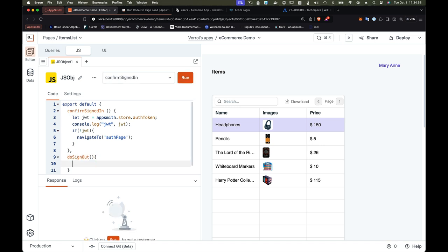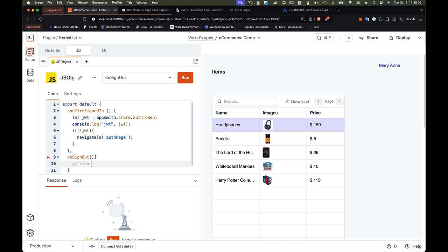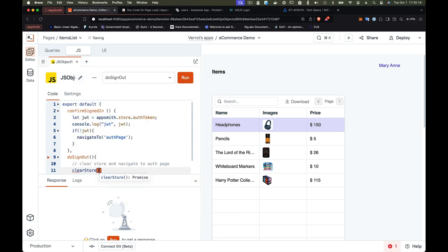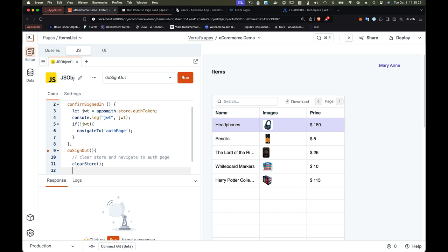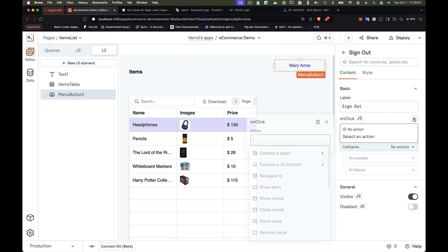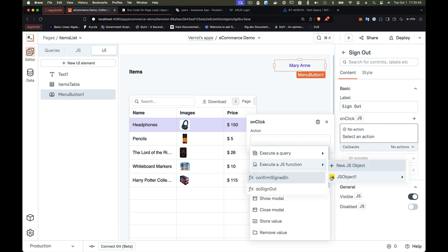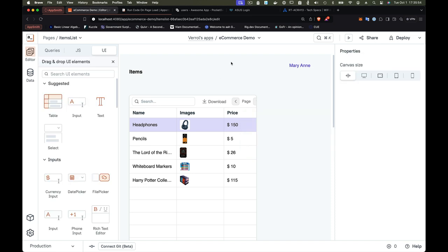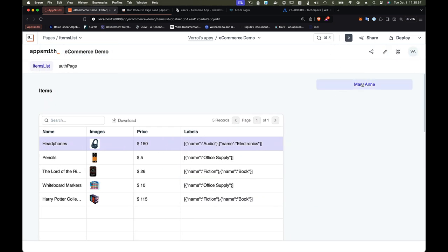What does doSignOut do? It simply clears the store — removing everything stored there. Rather than being selective about what to remove, we'll clear the entire store and then navigate to the authentication page. AppSmith provides a clearStore function for this, and we already have the navigateTo function. So just these two lines: clearStore and navigateTo('auth page'). Then we configure the sign-out menu item to call this doSignOut function from the JavaScript object.